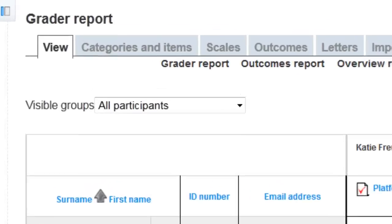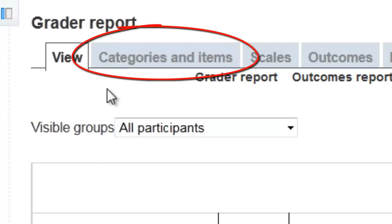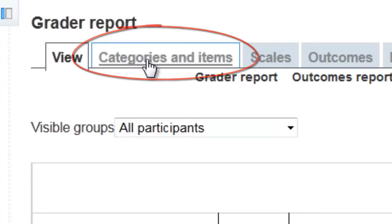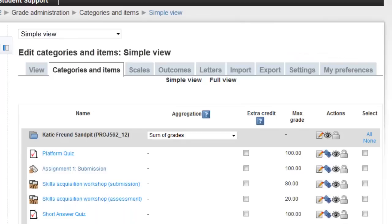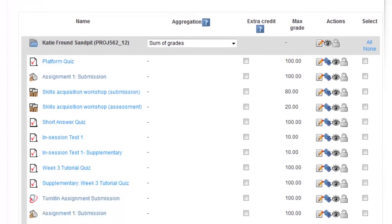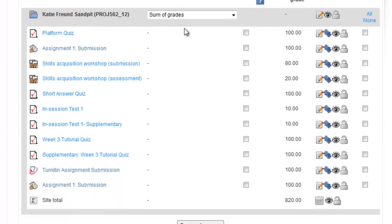Click on Categories and Items in the list of options across the top. You'll see all of your assessment items listed here, along with their maximum grade.